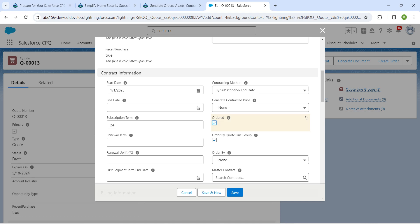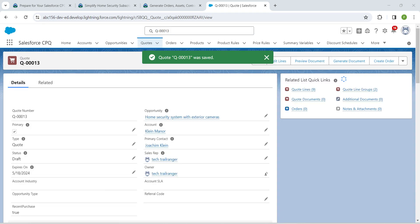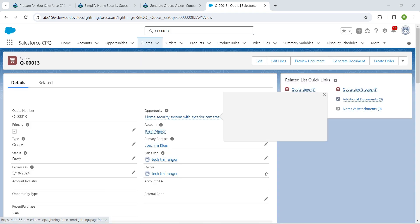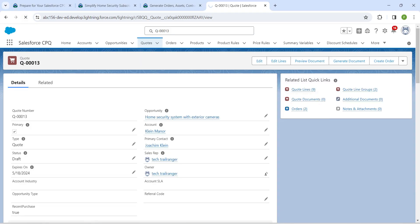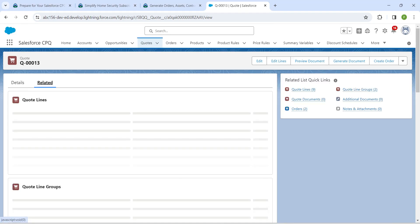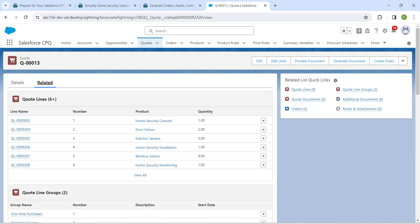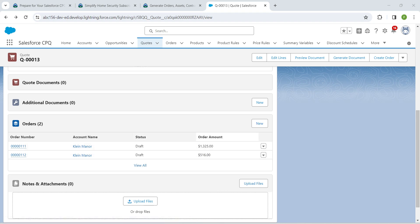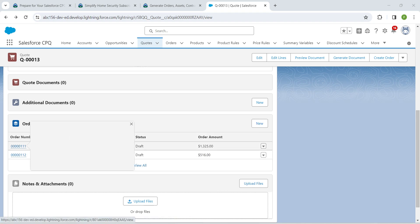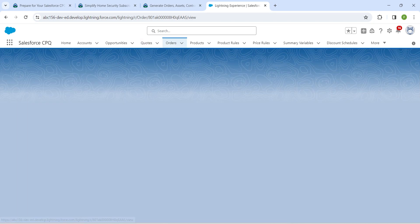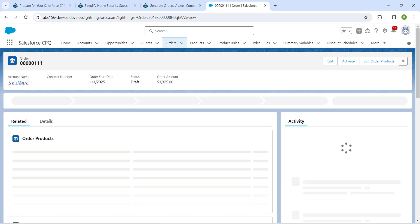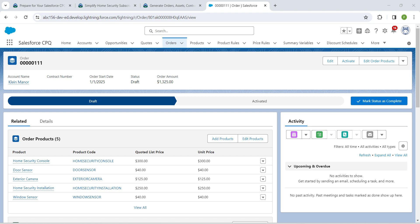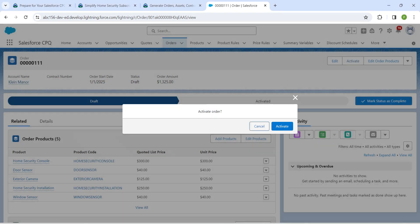Click on the Order checkbox and then click Save. Now refresh the browser and go to the Related tab. Scroll down in the related list and you will find Orders. Click on order number one, then click Activate, followed by Activate again.